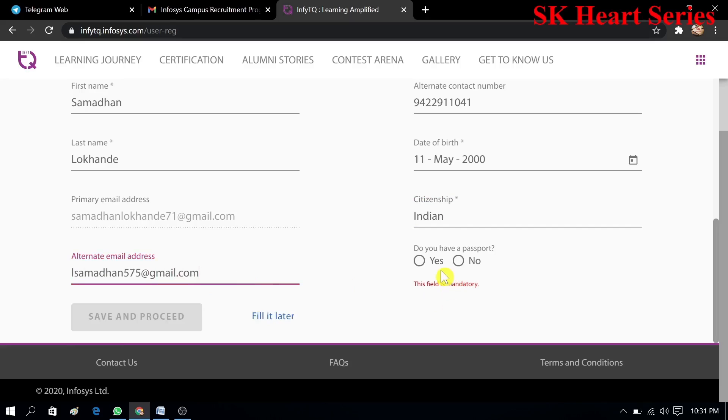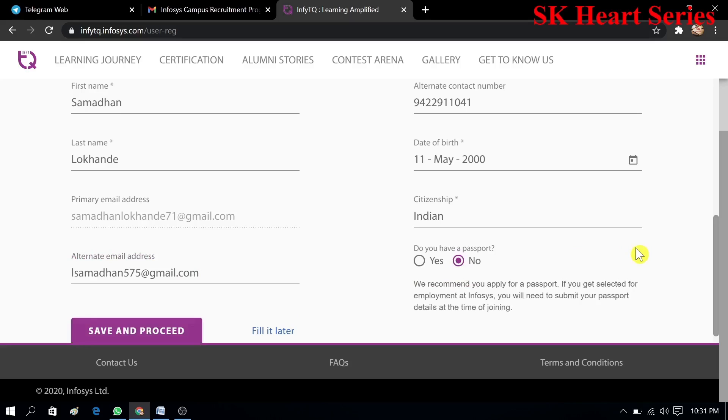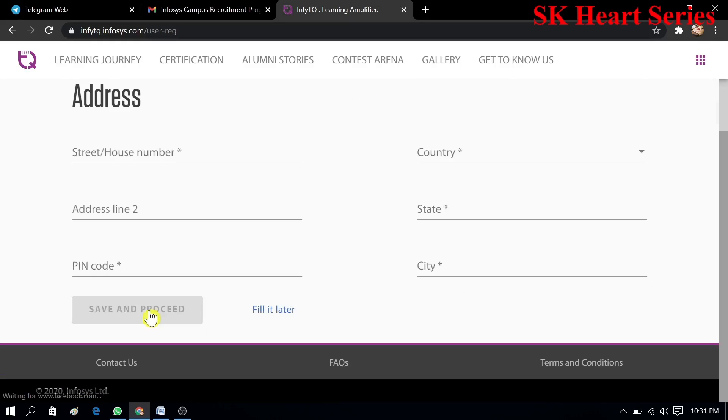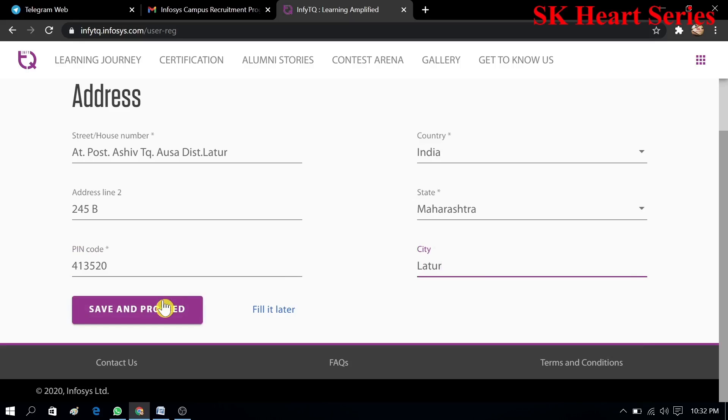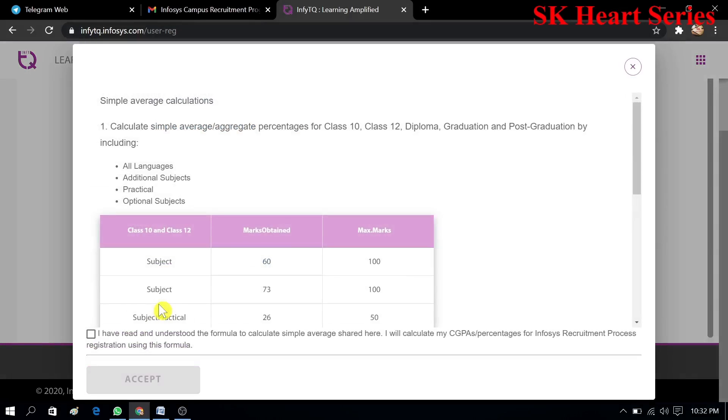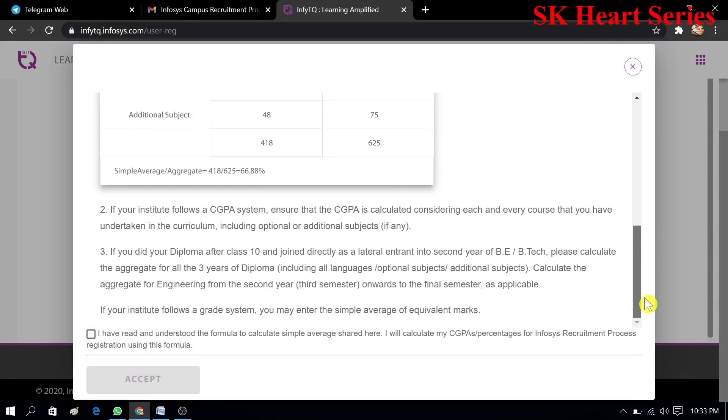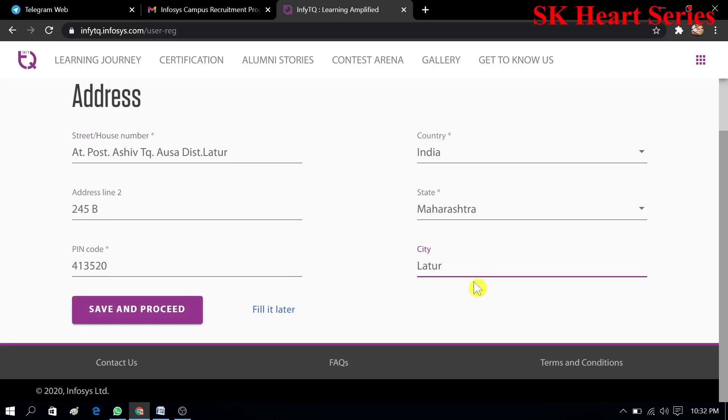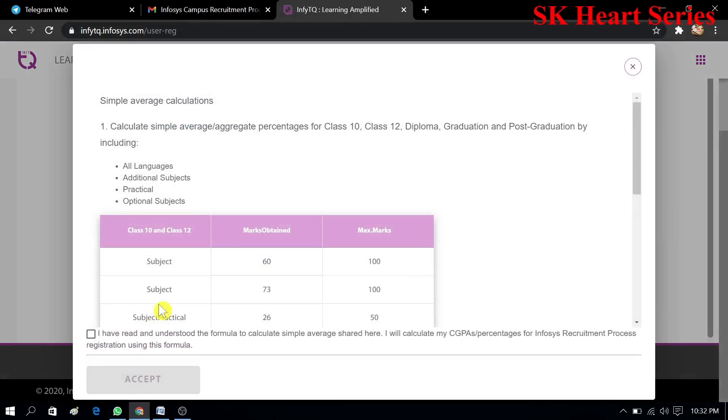Do you have a passport? I don't have any passport, that's why I will select no. You have to read this information. We recommend that you apply for a passport if you get selected for employment at Infosys, you will need to use the passport. In address you have to fill your address, country, state, pin code and city. Then click on submit.